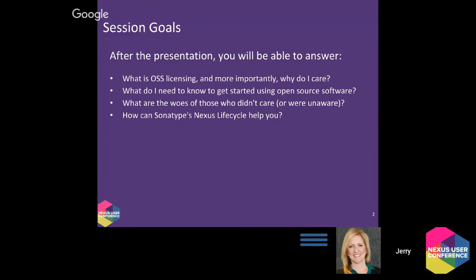We want to make sure you understand in general what open source software licensing is — and more importantly, why do you care? And how to get started in terms of looking at the licenses that may already be in your applications that are already built and being used. We'll also share a little bit of the woes we've heard in the industry, from people who were generally unaware and what to look out for.